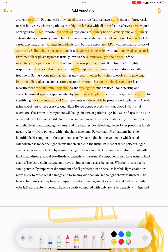A 24-hour urine specimen is necessary to quantitate Bence Jones protein and immunoglobulin light chain excretion. The serum M component is IgG in 53 percent of patients, IgA in 25 percent, and IgD in 1 percent. Twenty percent of patients have only light chains in the serum and urine.